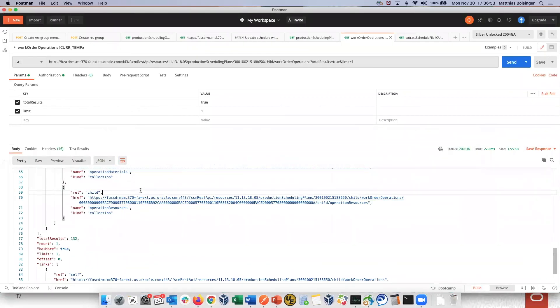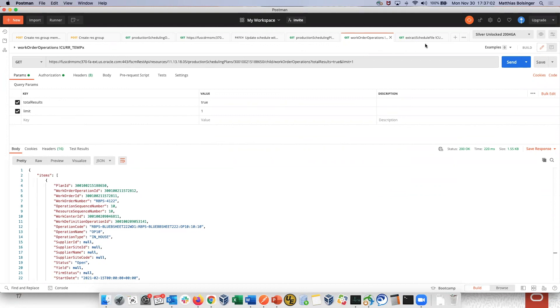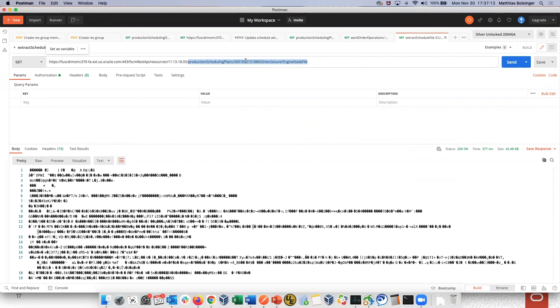Finally, if you do end up in a situation where you need to enter an SR, Oracle Support will likely ask you to extract the schedule file. And you can do it as follows. Again, you used production scheduling plans REST service for the respective plan ID.